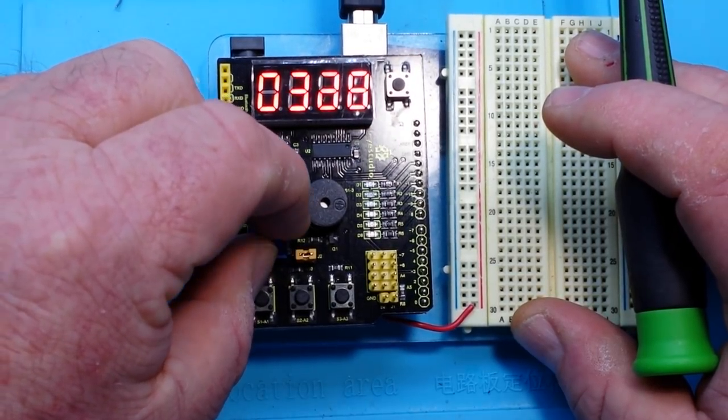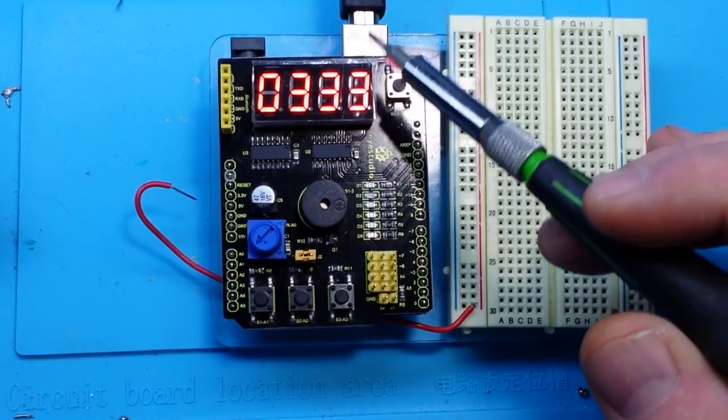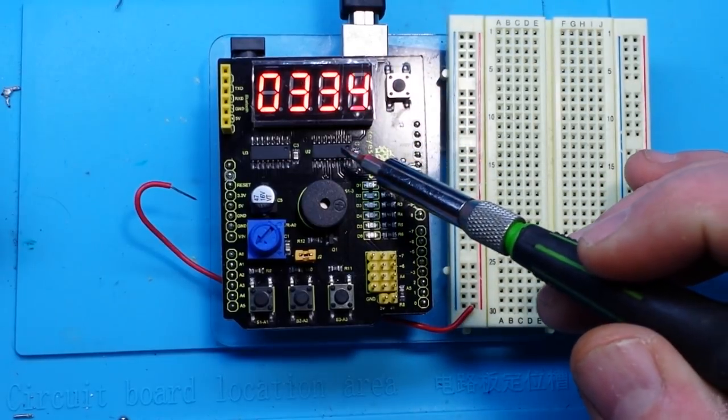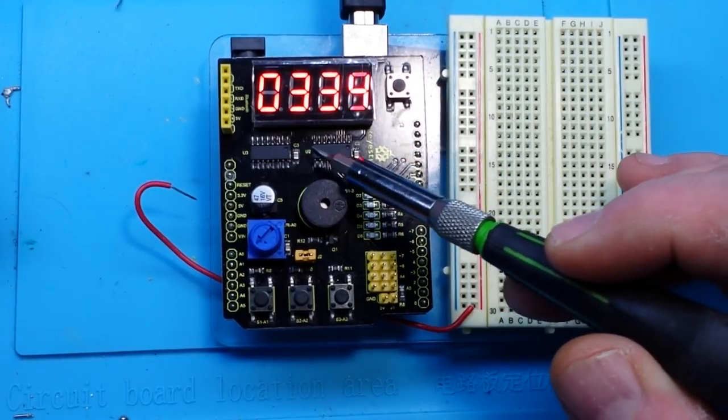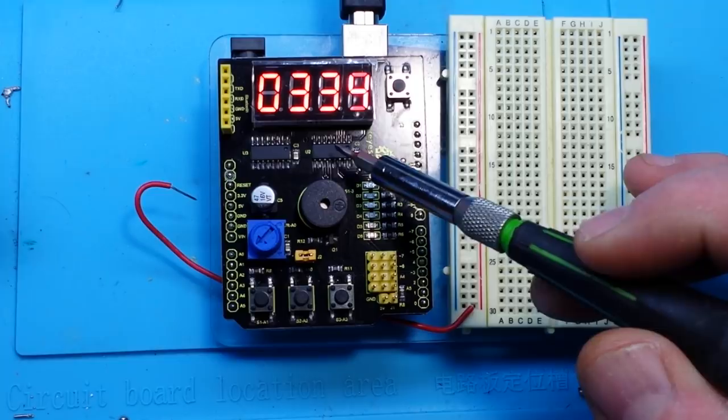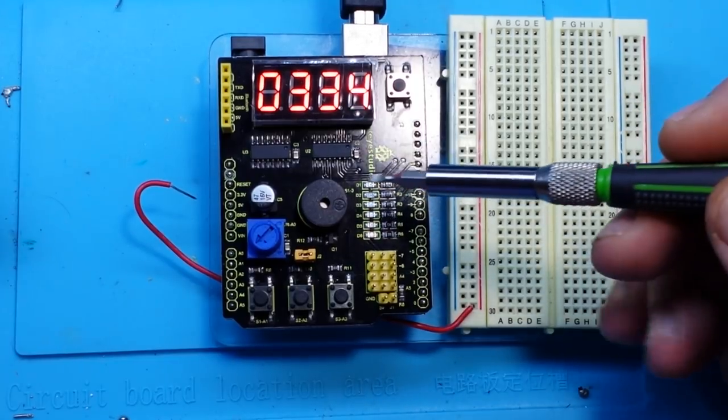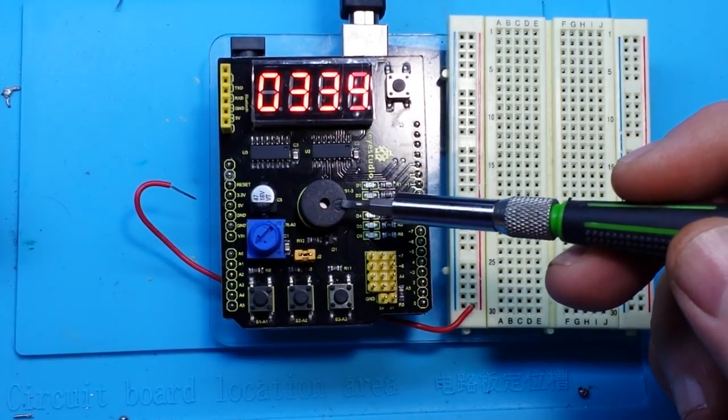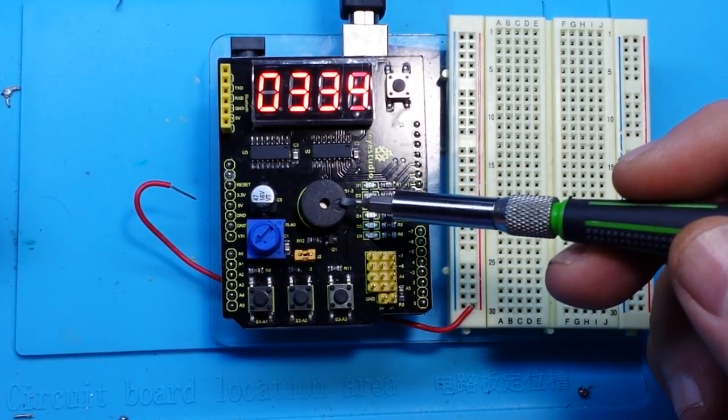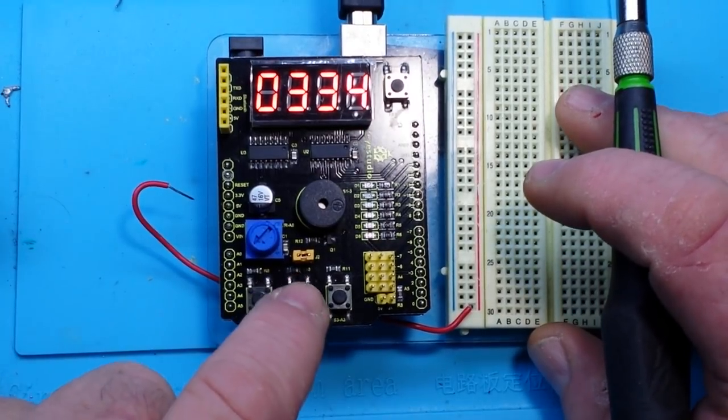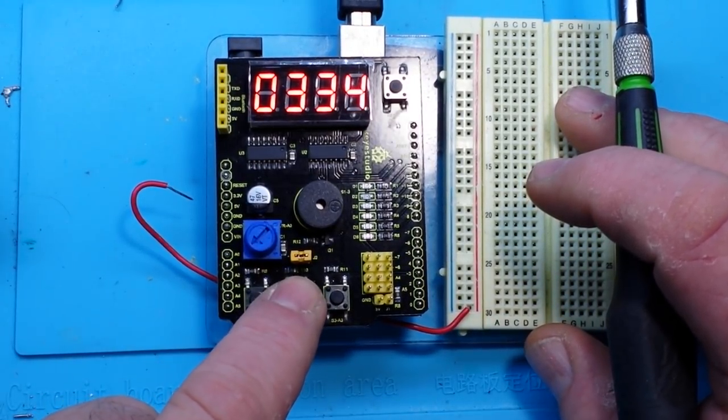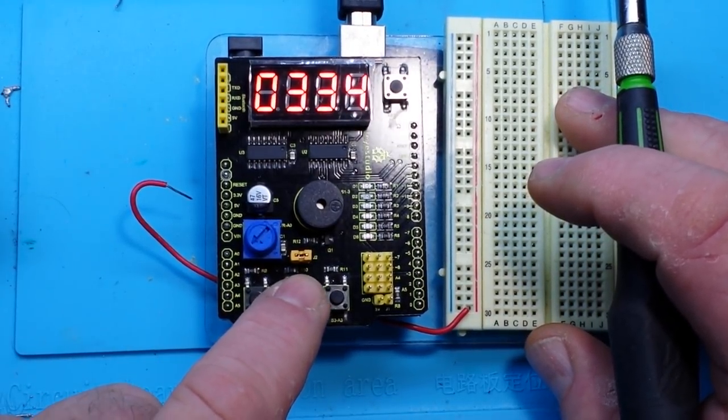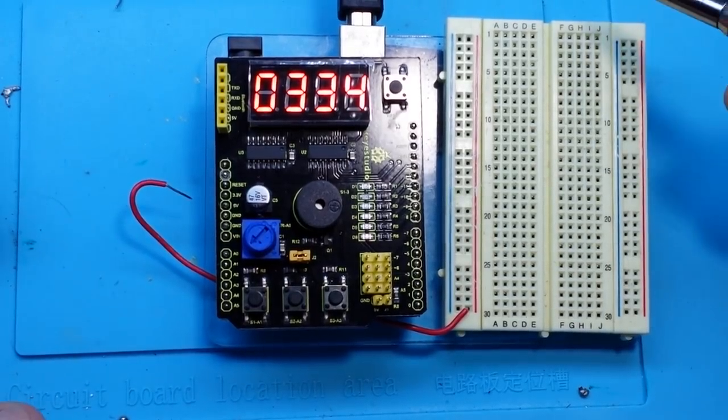The next thing we have here is a piezo sounder and it's hooked up to this button here. Right now, real simple.